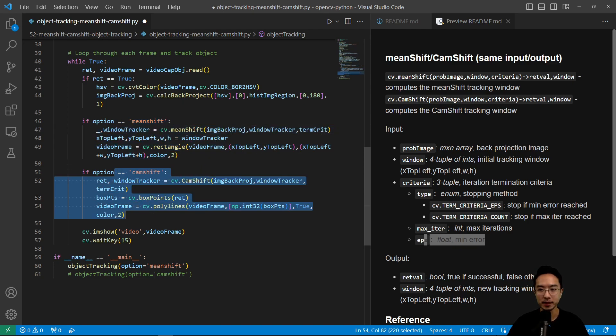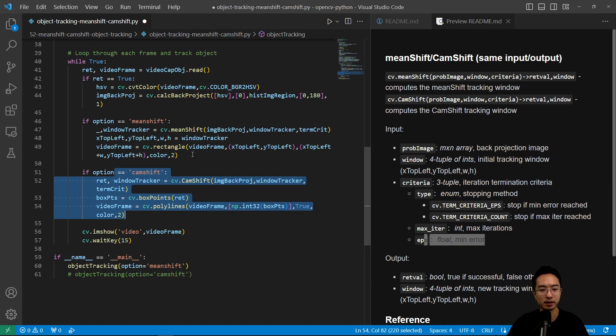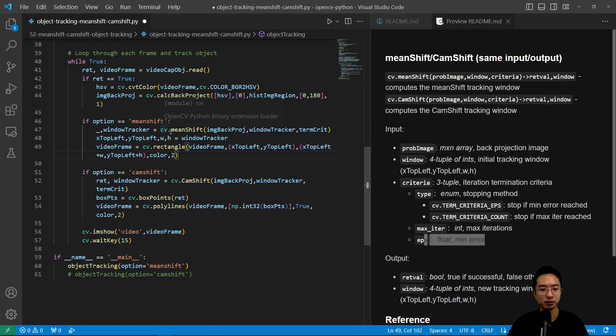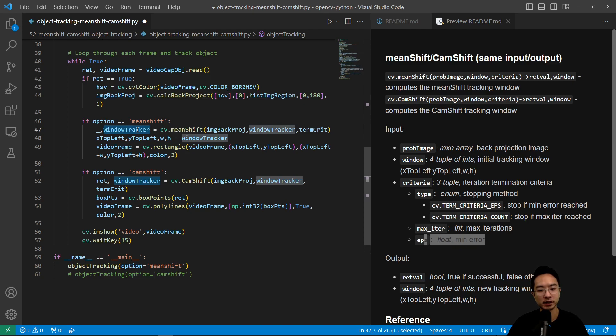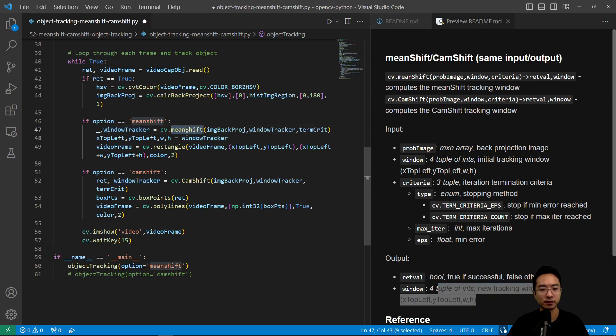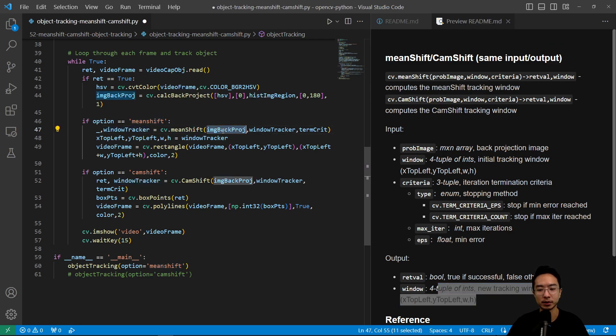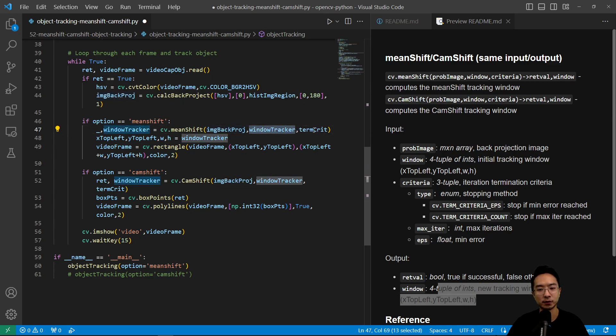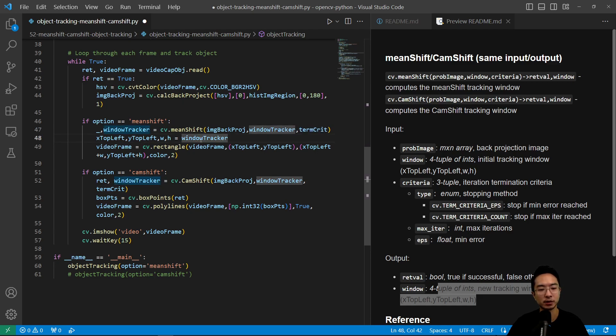For the mean shift it's pretty much the same in terms of the function inputs and outputs. It returns the window tracker which is a four tuple of your new window location. It takes as input the back projection which is an m by n array, the window tracker which is a four tuple, and then the termination criteria. Once you get that we're using the cv.rectangle function to draw our rectangle onto our video frame.